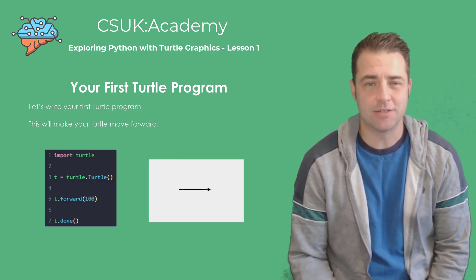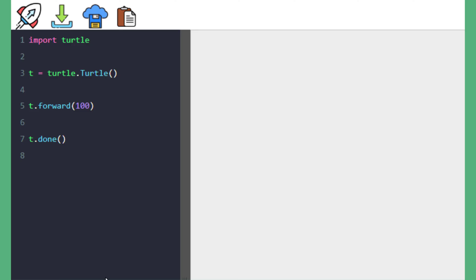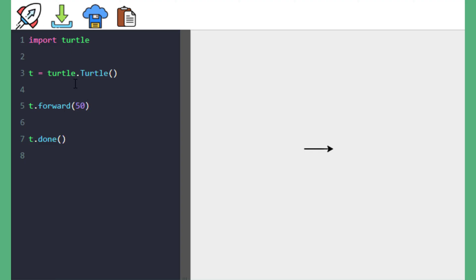Let's see it in action. Here we have the IDE and when we run, we can see that a line is drawn of 100 units in length. If we change that to 50 units, the line is drawn half of that length. And if we change it to 200 units, it's twice as long.